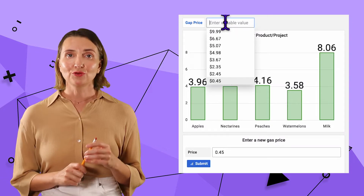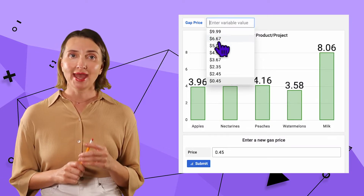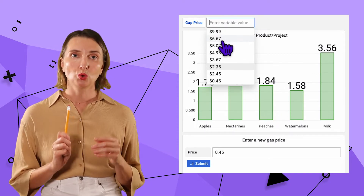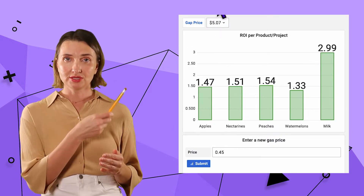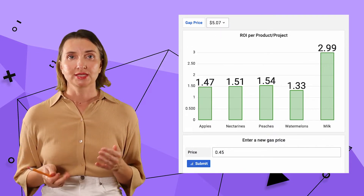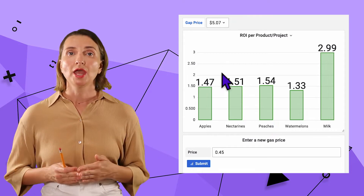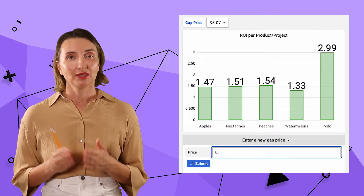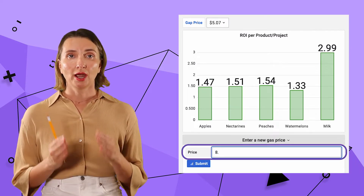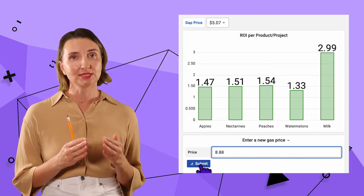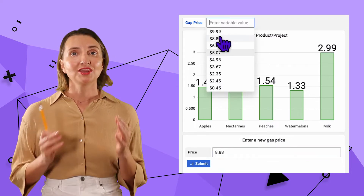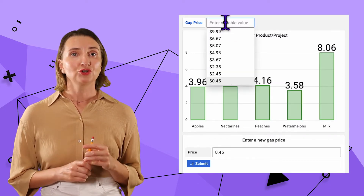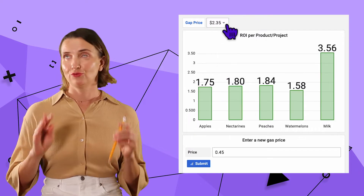My second example is for the case when users would like to add a parameter into your database and then be able to use it in further calculations or analysis. Let's say you have these products or projects — milk, apples, peaches, etc. Imagine that the ROI depends on the current prices. Here, in this form, I can enter a current price and it immediately goes into the dashboard filter for me to select. The ROI chart is recalculated depending on the new value. That functionality increases your dashboard interactivity.